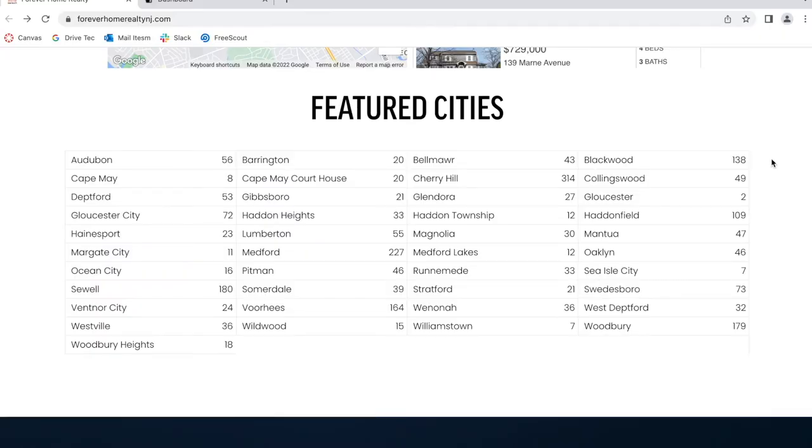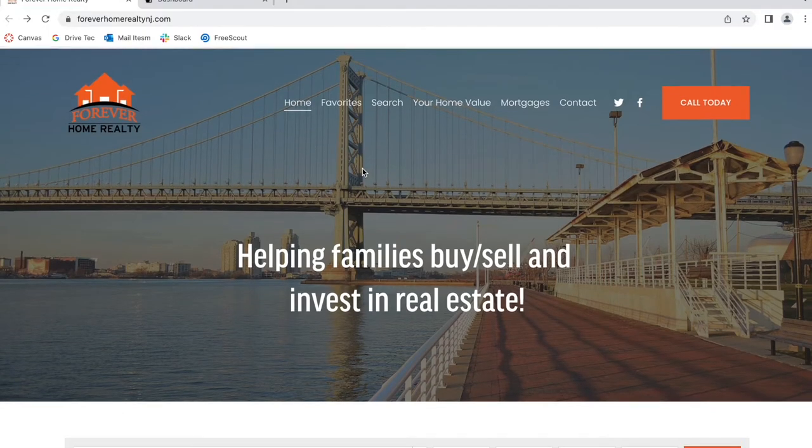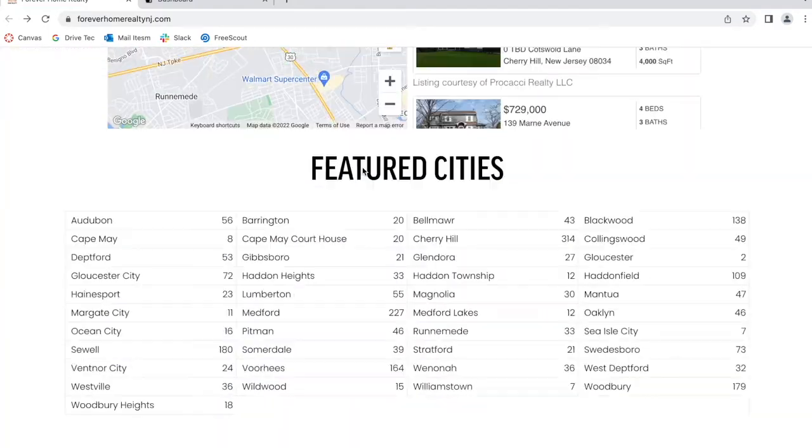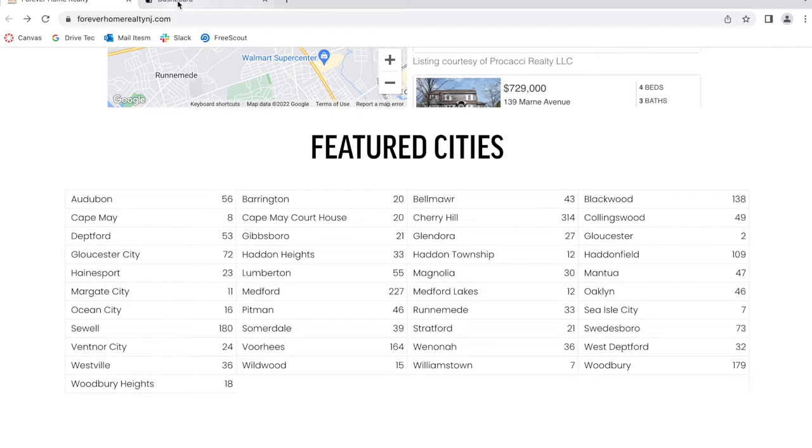Forever Home Realty New Jersey is using our Counts app on their site to show the most popular cities that they offer properties on. This is a widget created on IDX add-ons that shows the name of different cities on your site and the number of properties you have available.